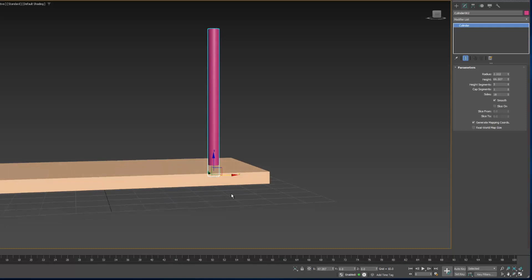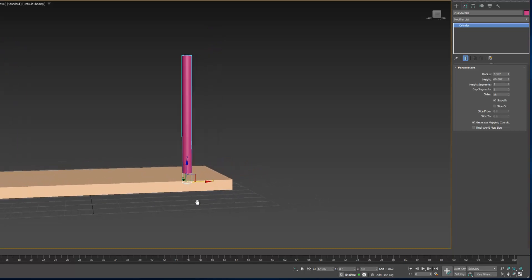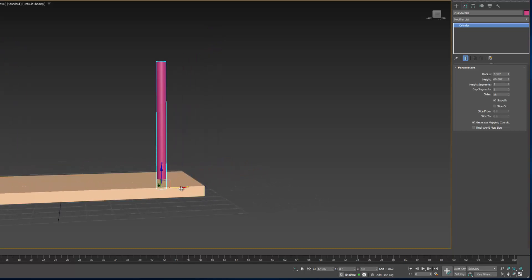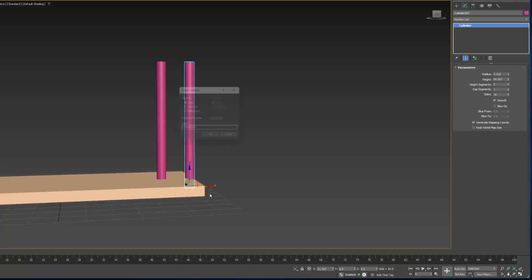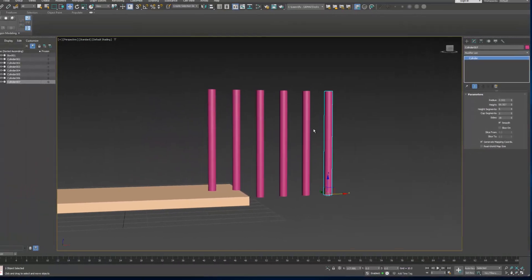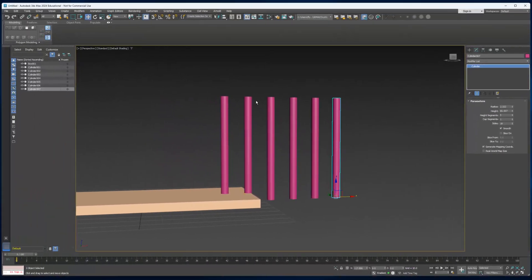We can also create multiple copies. If I hold down Shift and drag and then enter something here, that creates a number of copies spaced like the first one was.